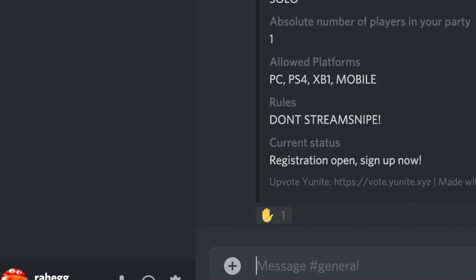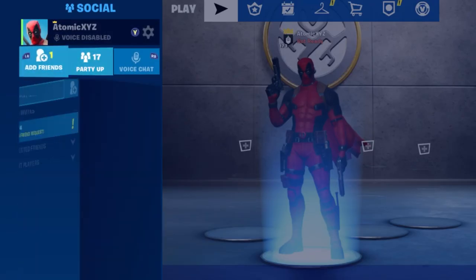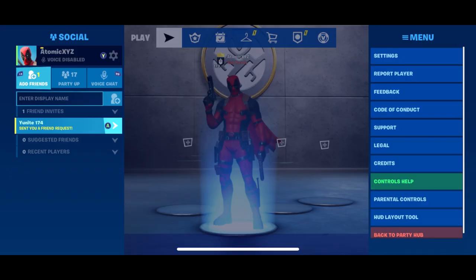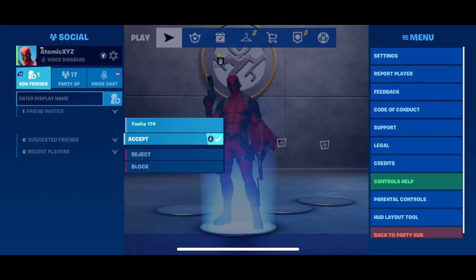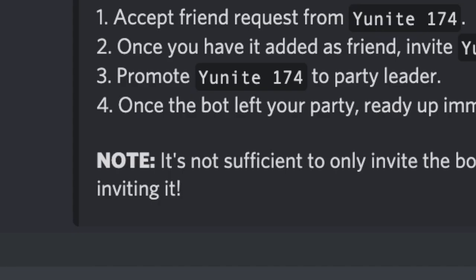Once you've done that, just click the button. Once they click that they'll be queued for getting a DM which will give them further instructions. Unite will pop up in your DMs and it'll say that you've been chosen to participate in the match. Open up Fortnite on whatever device you use. You'll see that Unite has sent you a friend request, so just accept that. Once you've done that, it'll update you in the Discord DM.